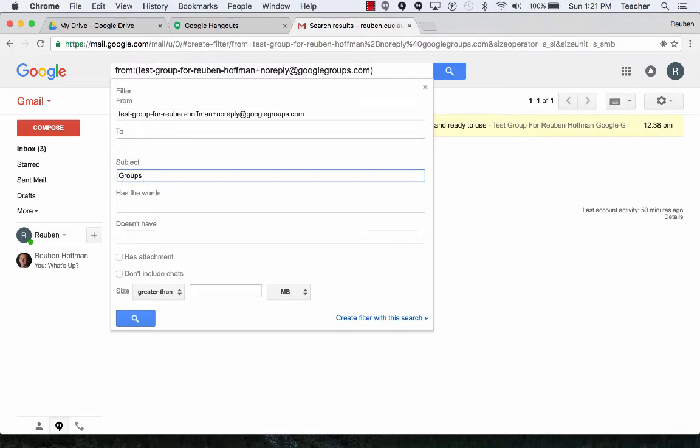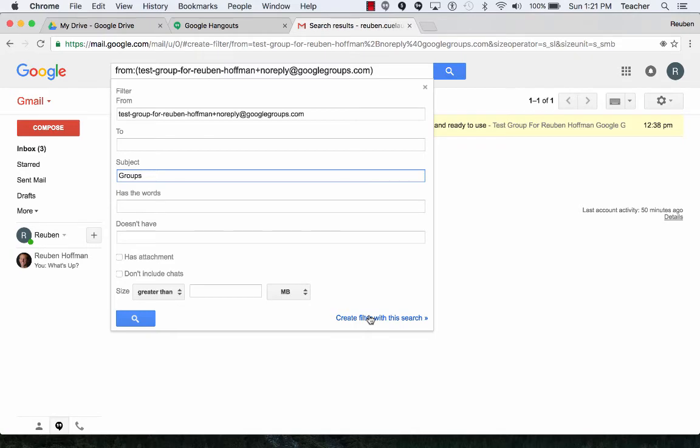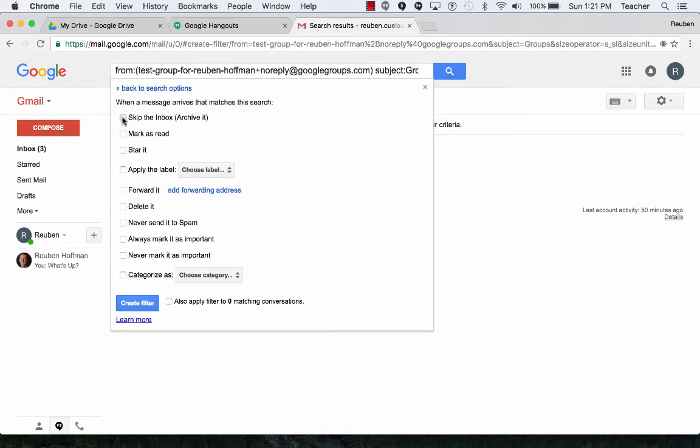At any rate, this is how I filter messages into certain folders so they don't appear in my inbox. I can click on create filter with the search and it automatically creates a filter. Skip the inbox is the main thing that I wanted to do.